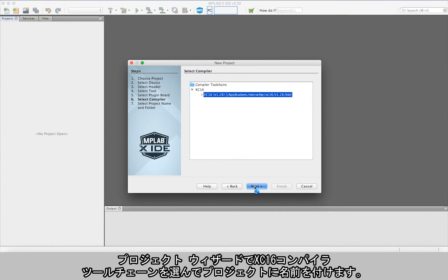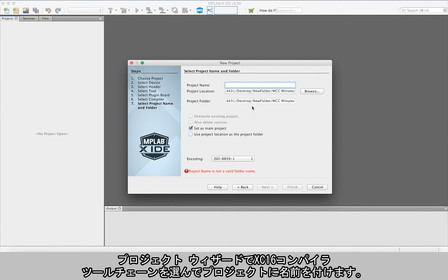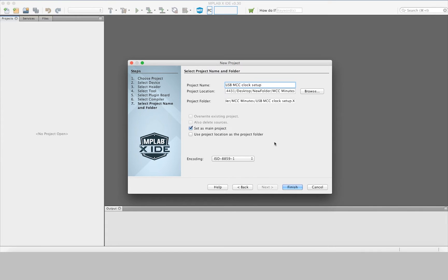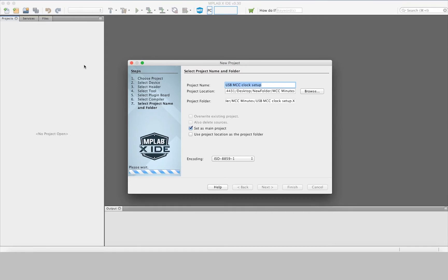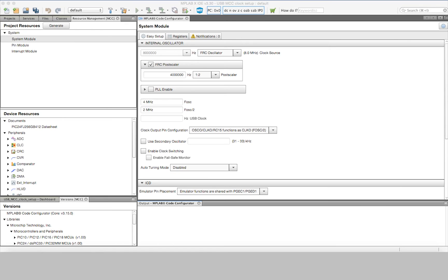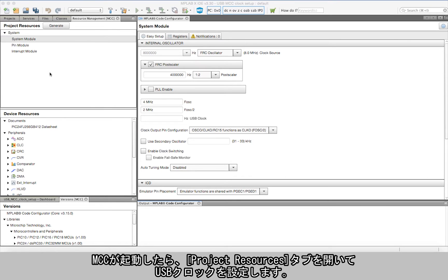Once the new project is set up, fire up the Code Configurator from the toolbar. After MCC is open, navigate to the Project Resources tab to set up the USB clock.